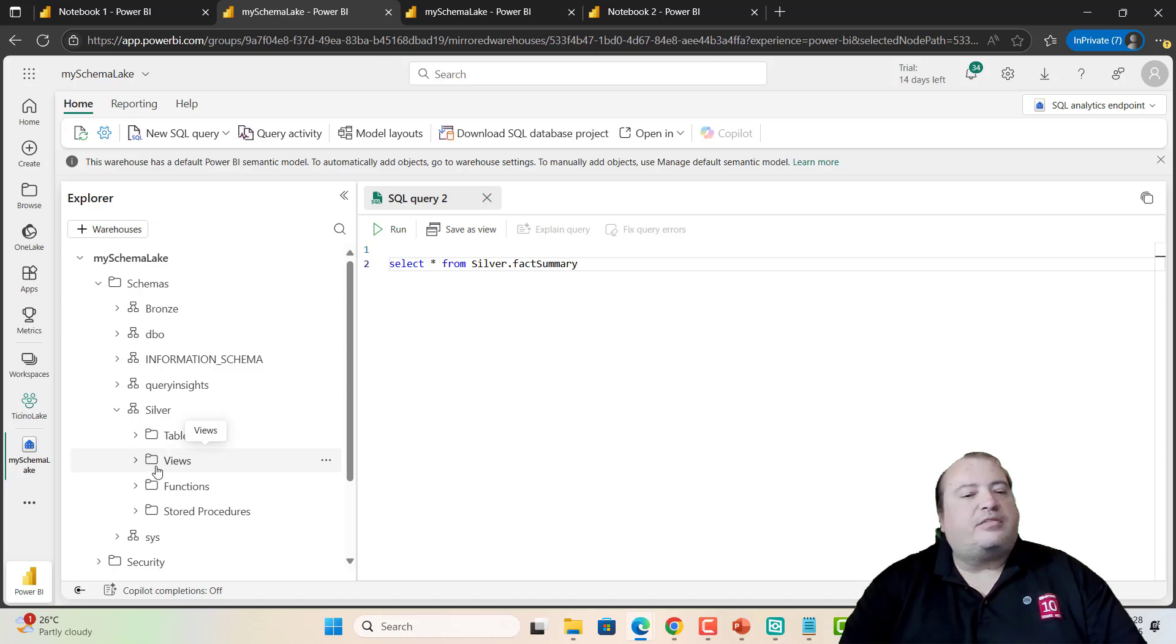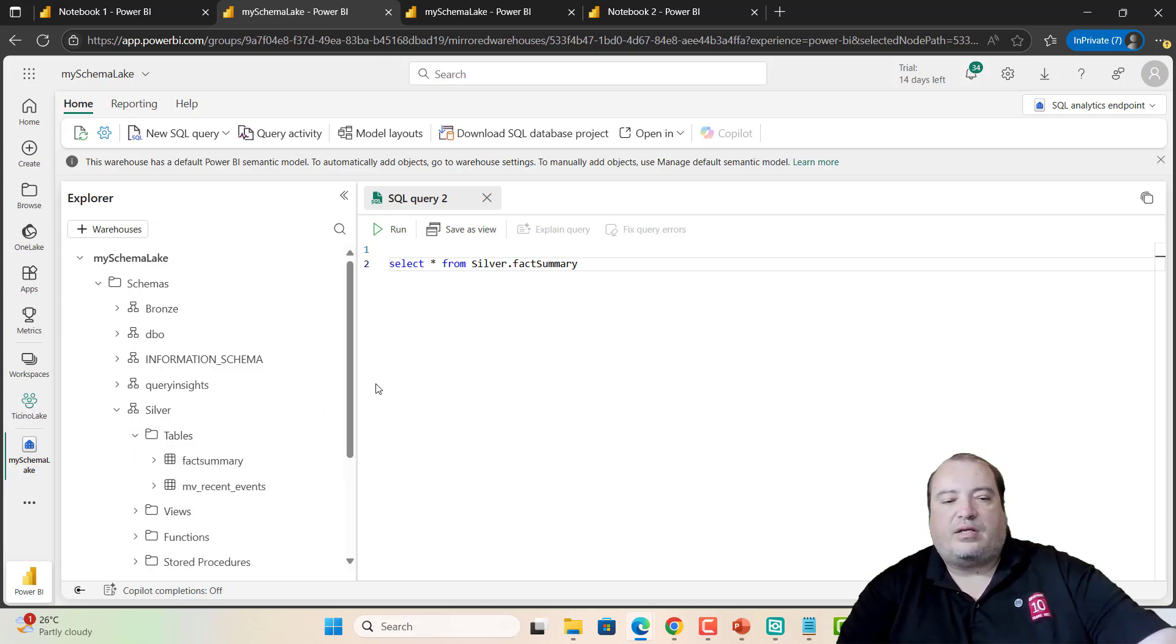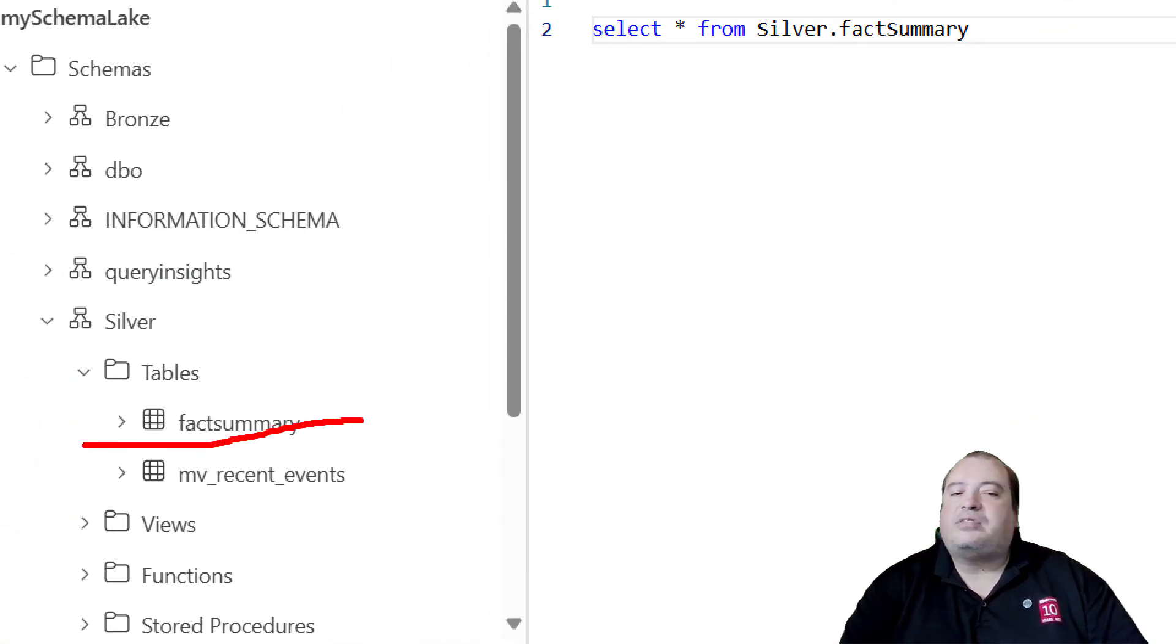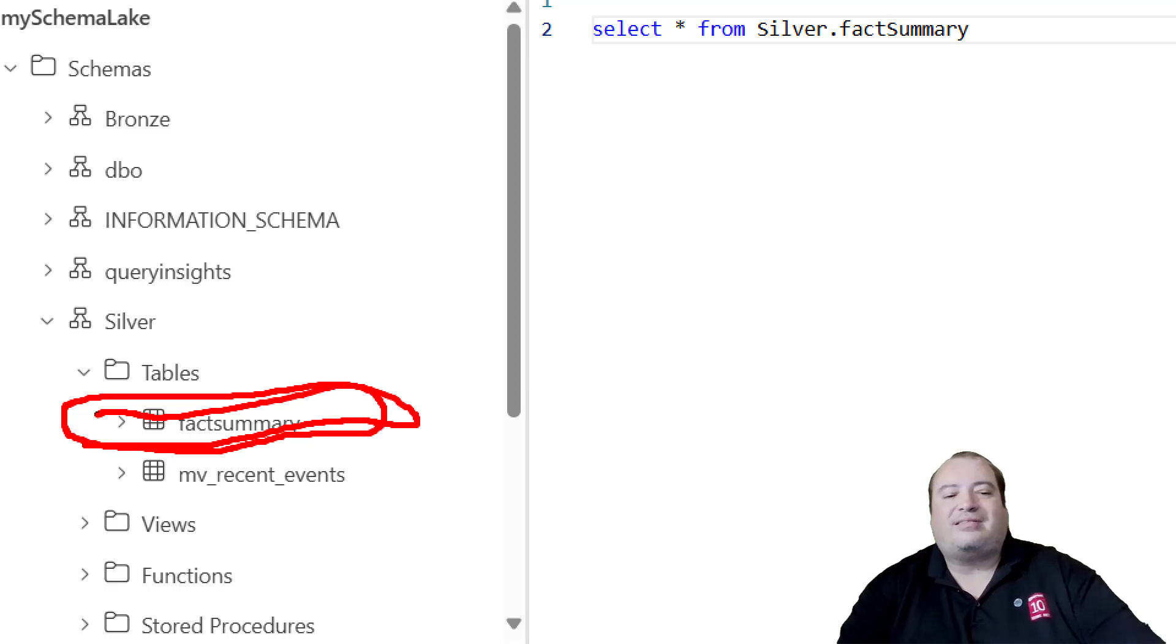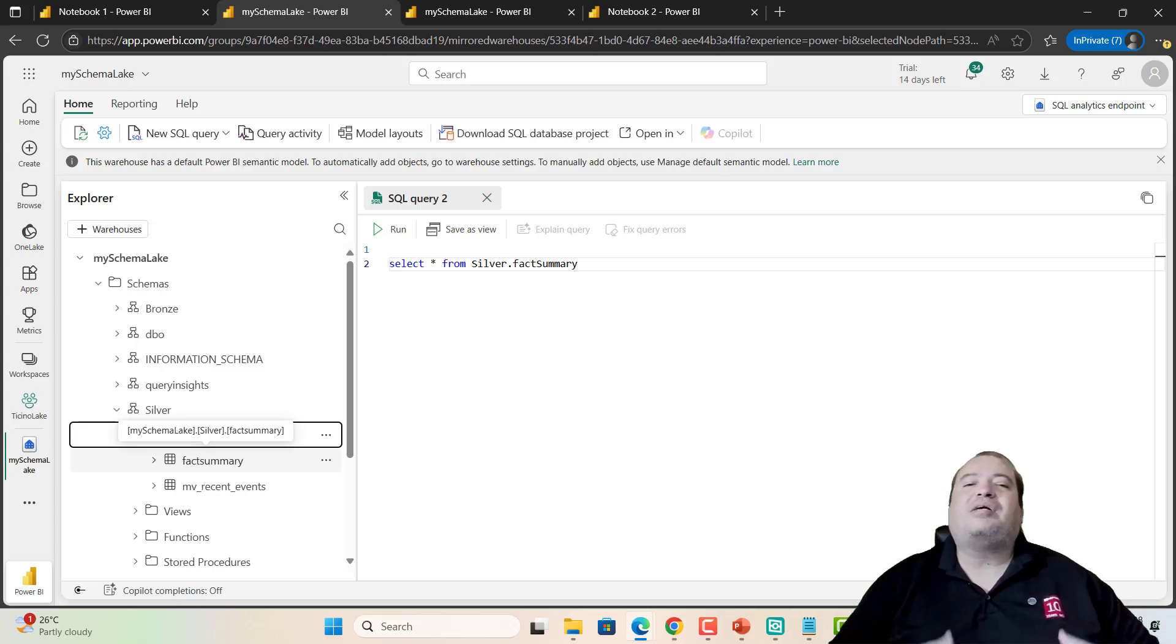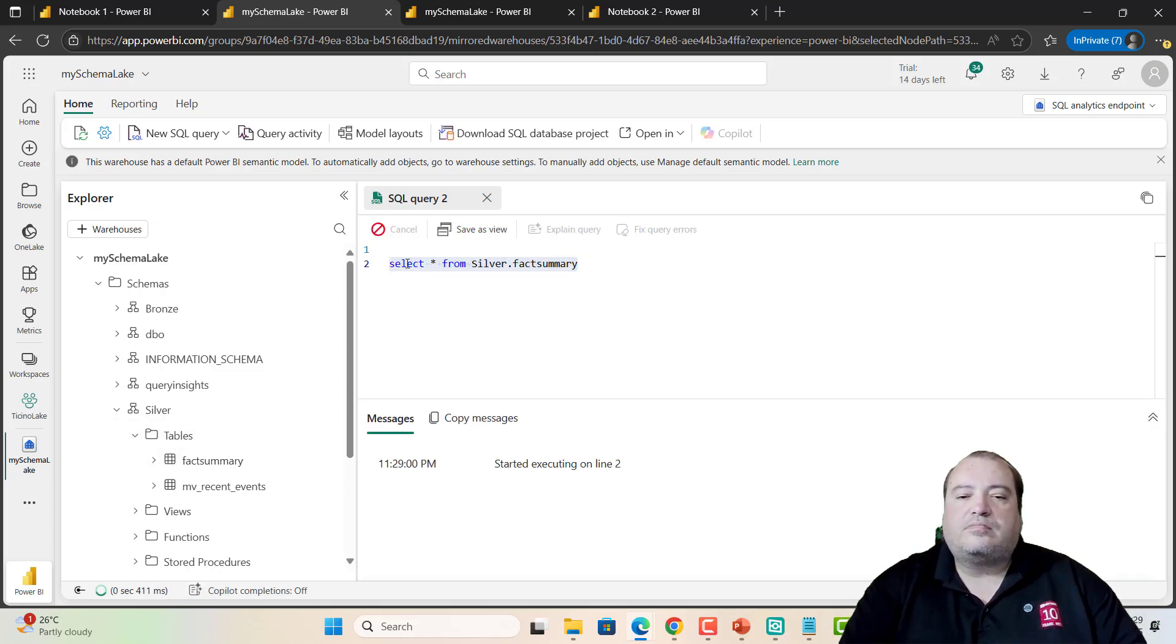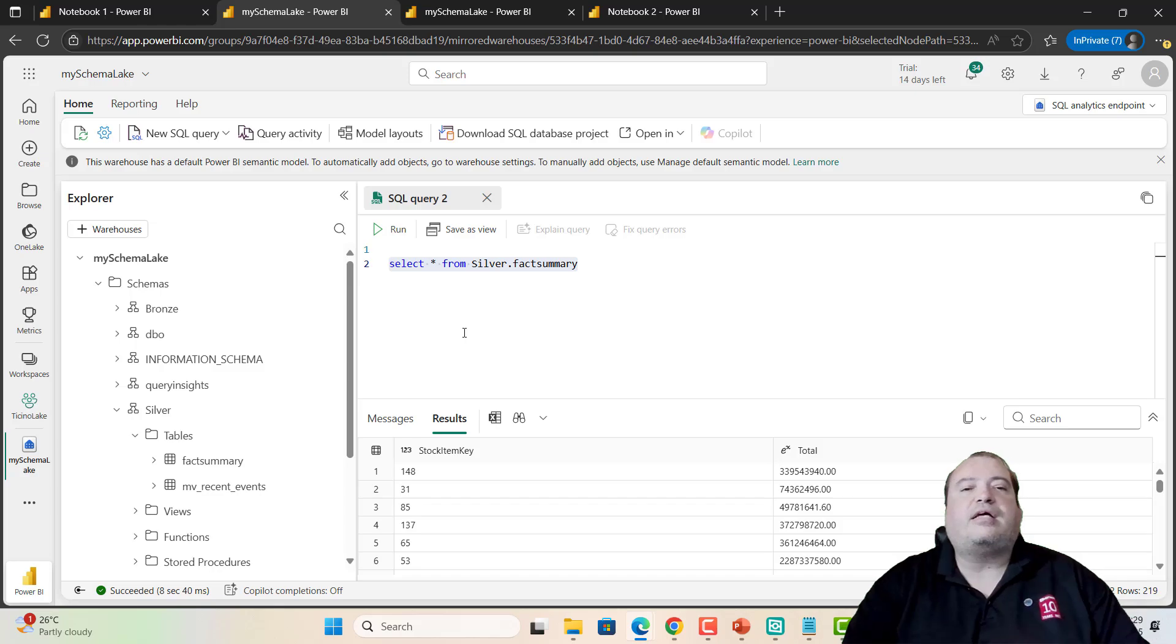But it will not be on the views. It will be as a table. The Fact Summary is a Materialized Lake View. But it doesn't appear as a view for the SQL endpoint. For the SQL endpoint, it's a table because it's materialized. And in this way, we can create this table. We can make a select over this materialized table. So we have our materialized lake view.